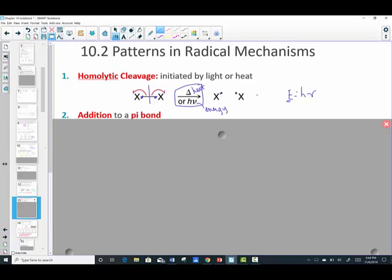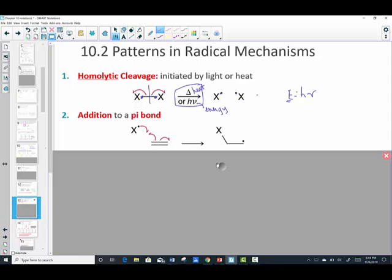The second general pattern is addition: we add across a pi bond. A radical (lone electron) reacts with a pi bond (a shared pair of electrons). Using color coding — red and blue electrons — one electron from the pi bond forms a new bond with the radical X, and the remaining electron ends up at the end of the carbon chain as a new radical.